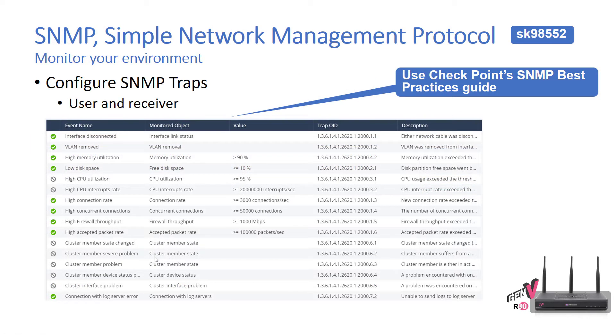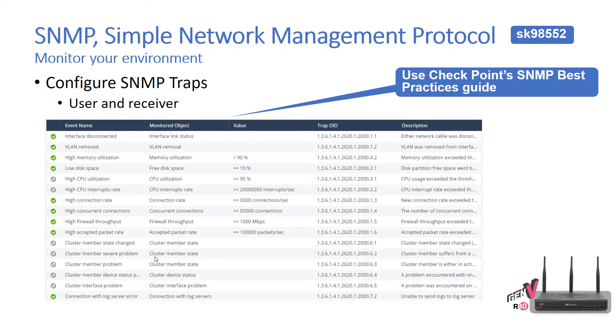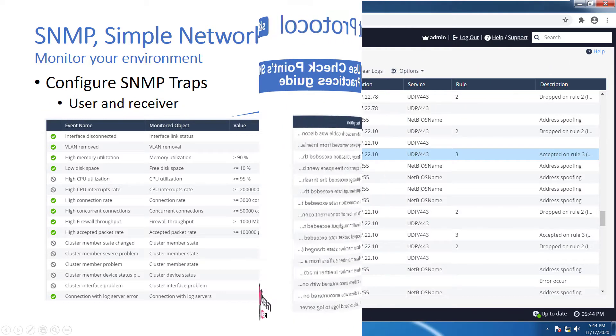SNMP, so to configure SNMP traps and get all the best practices, you should go ahead and check SK98552. You'll get all the information you need, all the overview, so you'll be able to configure the SNMP by yourself.